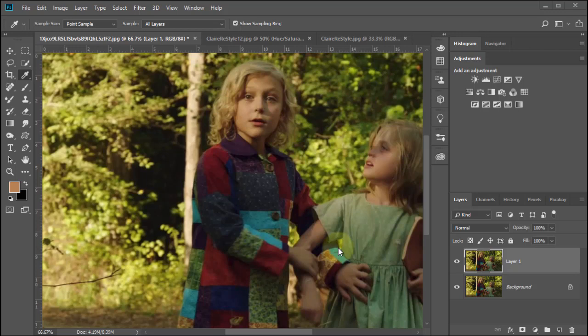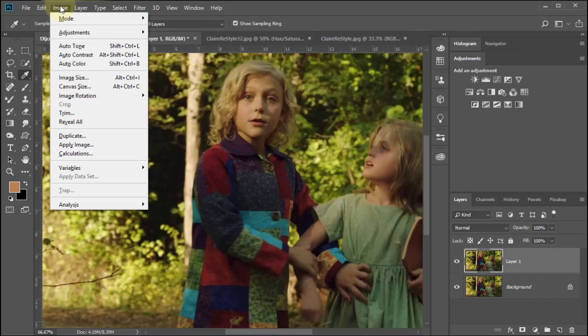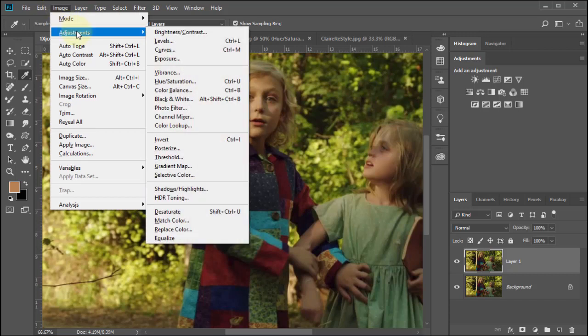It's always better if we can go out shooting with a white card in there when we initially set up. But that's not always the easiest thing to do and sometimes photography is very spontaneous. So let's just say we don't have a white card, and we're going to proceed to find the black, white, and middle gray points by going to Image > Adjustments > Threshold.